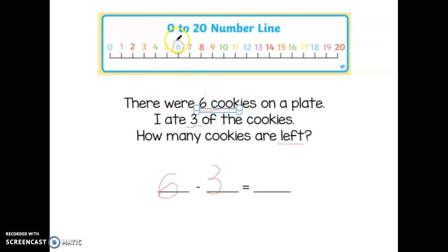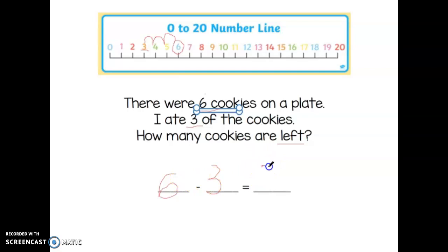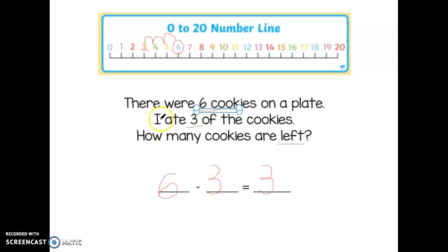I need to hop three times backwards: one, two, three. And the number I end up with is the answer. So six minus three equals three. You could double check by saying three plus three more equals six.